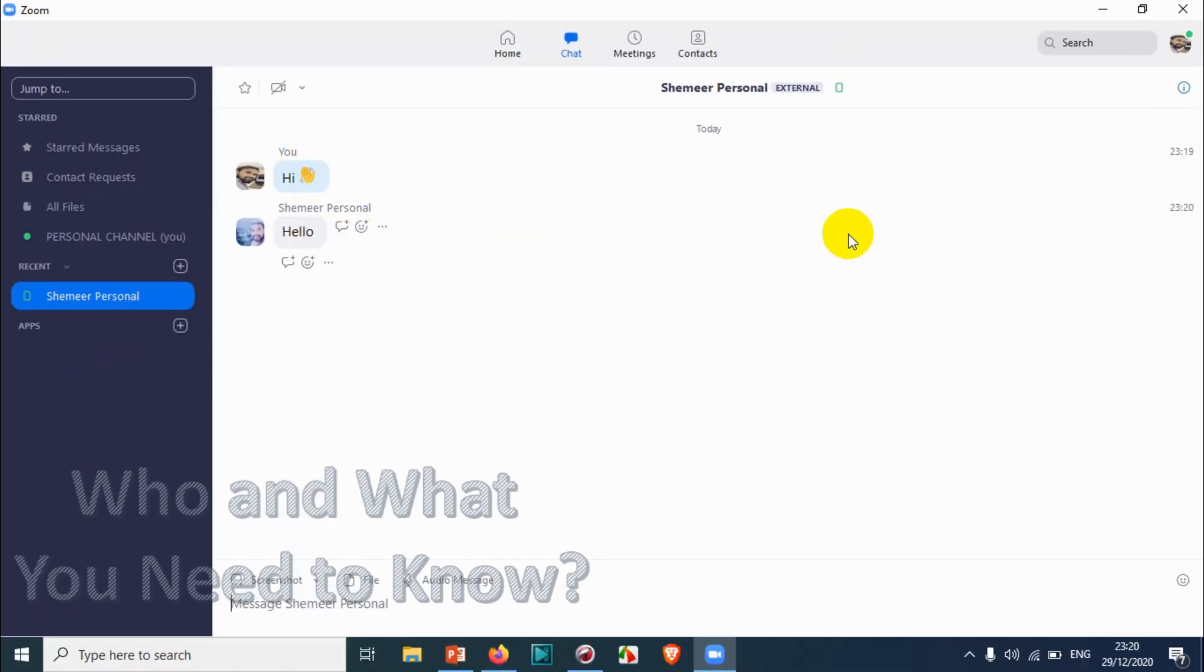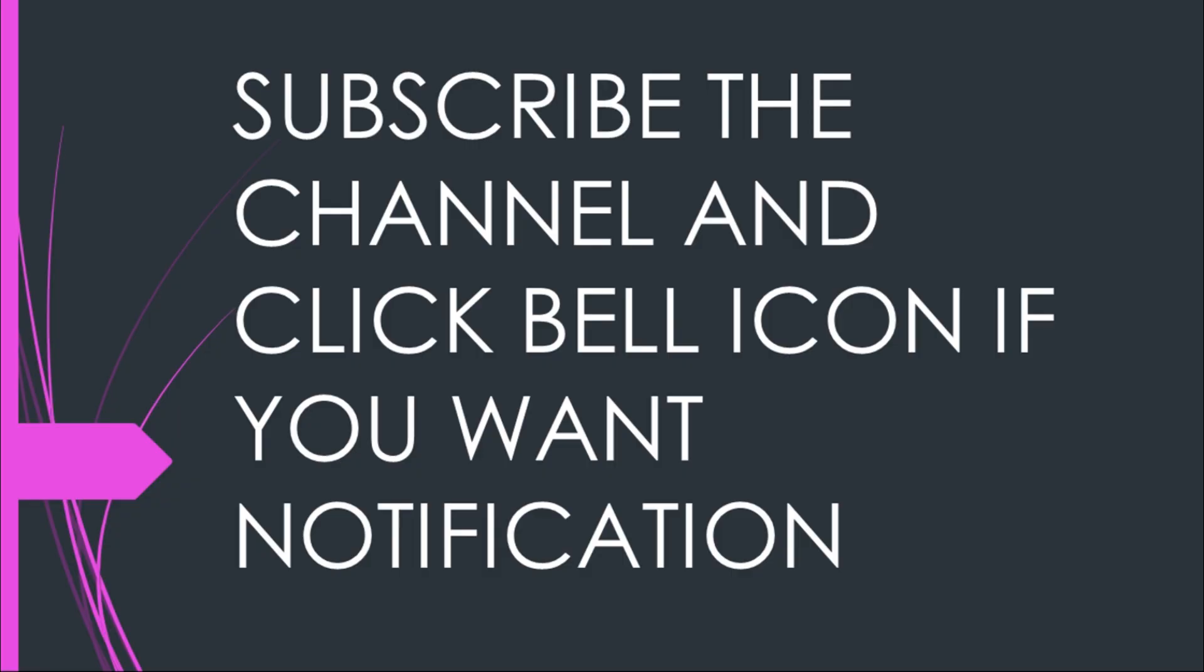So it's working fine. This is how you can add a contact in Zoom application. I believe this video was helpful to you. I really appreciate you watching this completely. Thank you for watching again. Subscribe to the channel, click the bell icon for notification. Take care, goodbye.